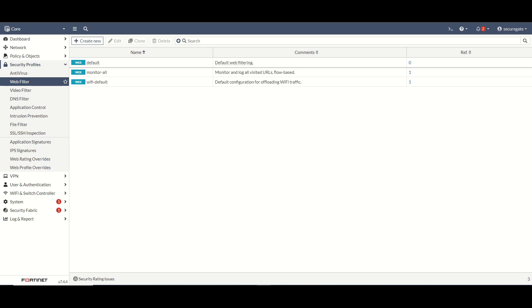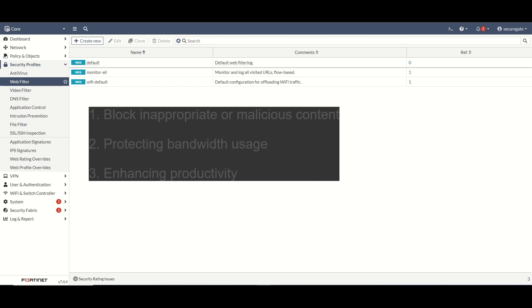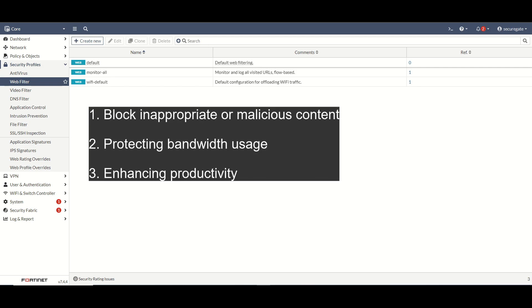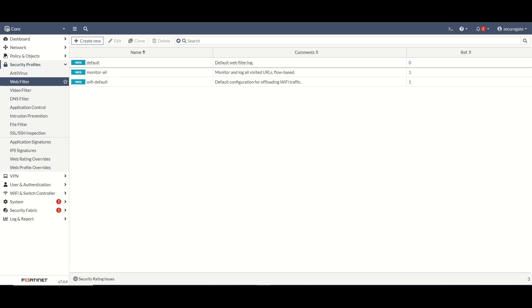Let's start by talking about the purpose of web filtering. There are three common reasons why you would want to do web filtering. The first one is to block inappropriate or malicious content. Second reason being to protect bandwidth usage, and then the third common reason is enhancing productivity, blocking websites or categories of websites that people probably shouldn't be browsing during work or business hours.